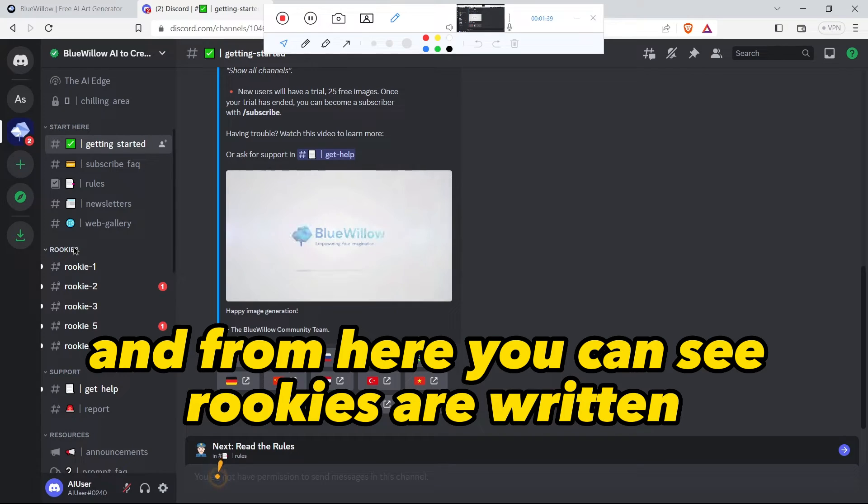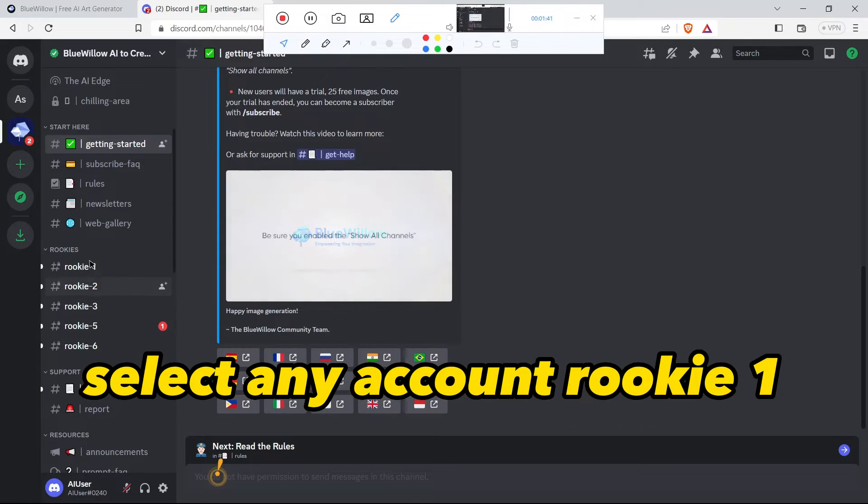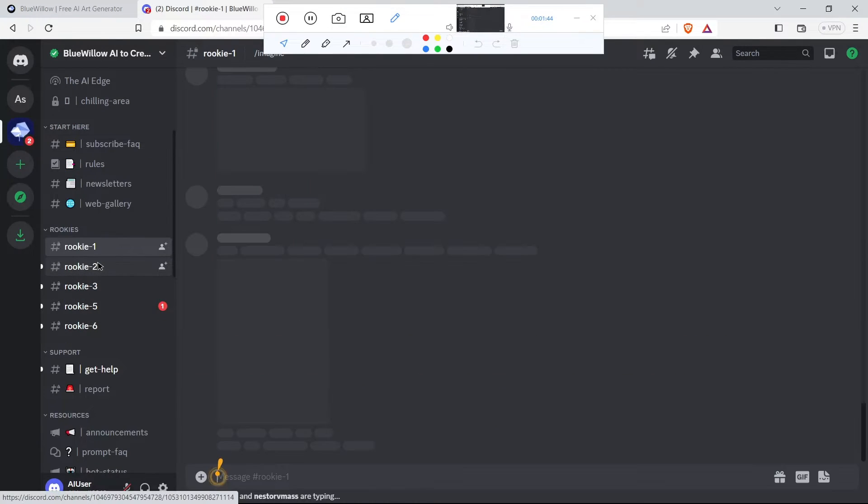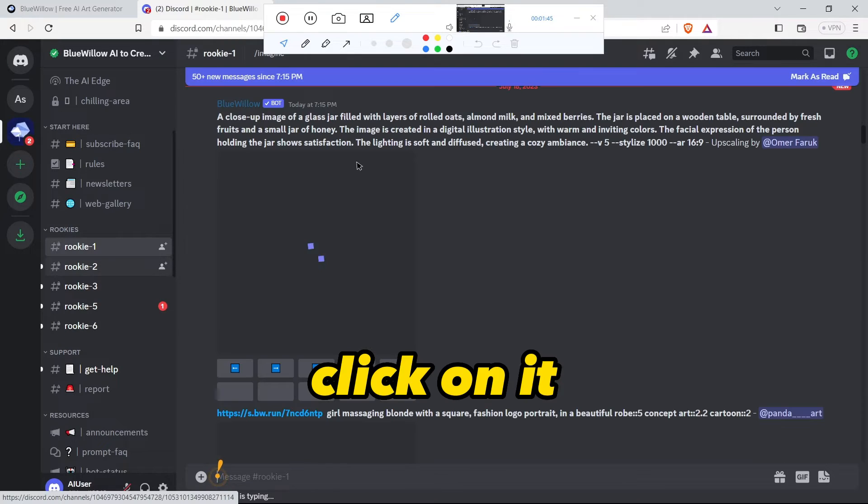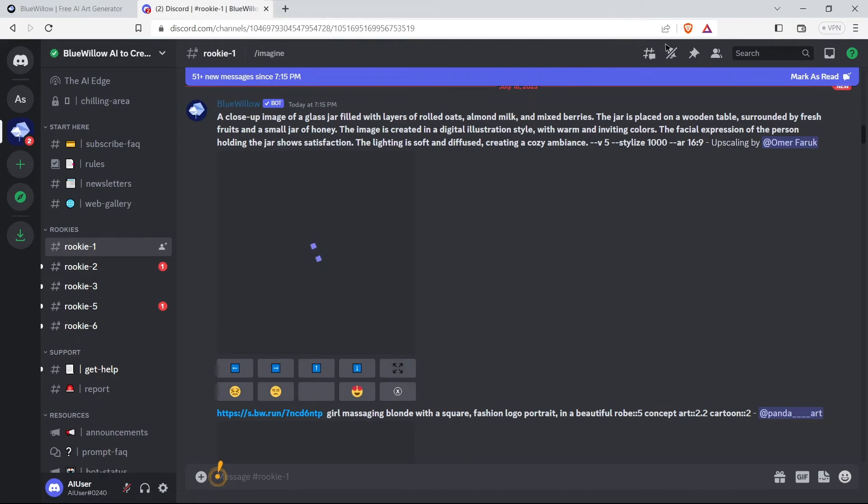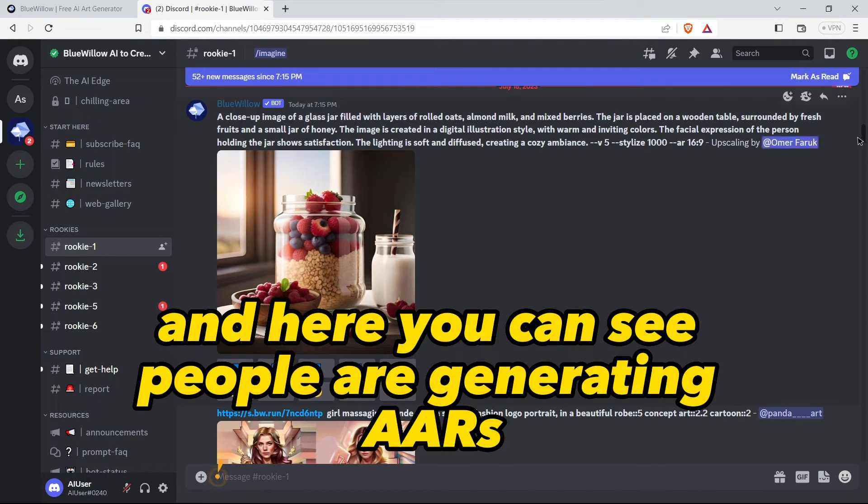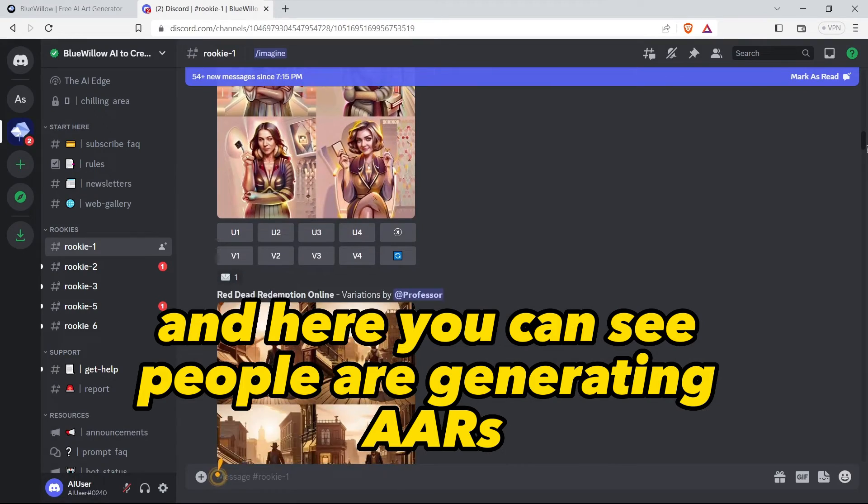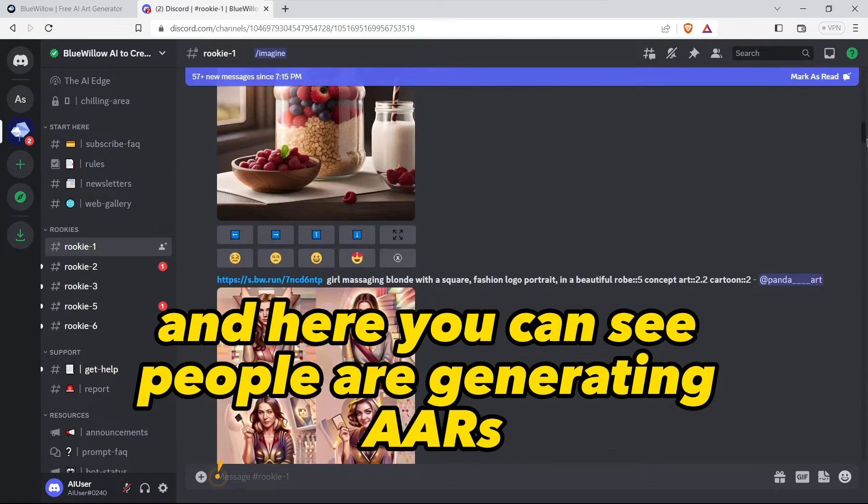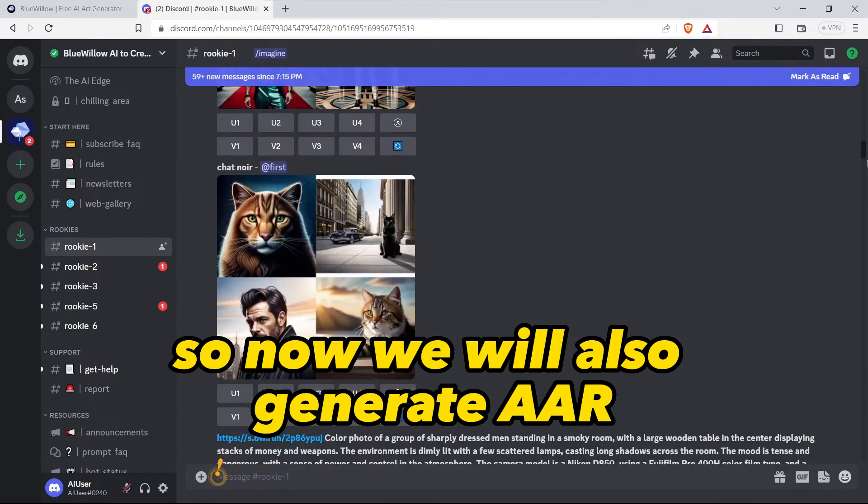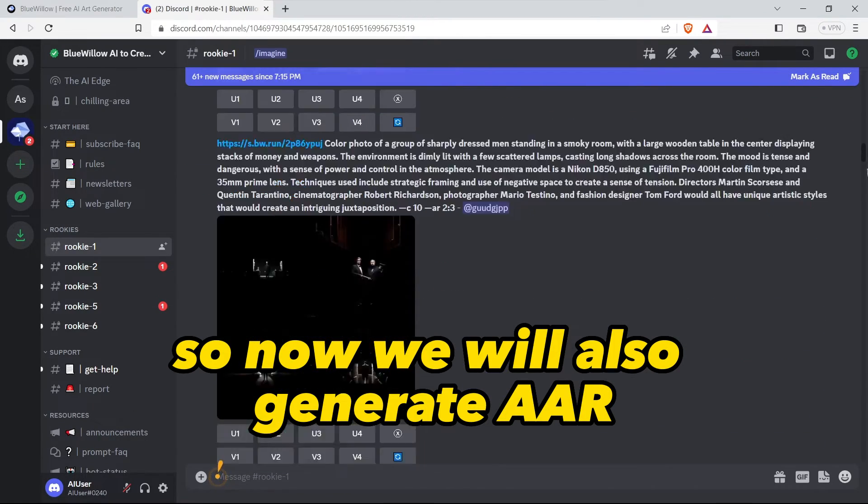Then you need to scroll it down, and from here you can see rookies are written. Select any account - rookie one, rookie two, or any other account. Click on it.